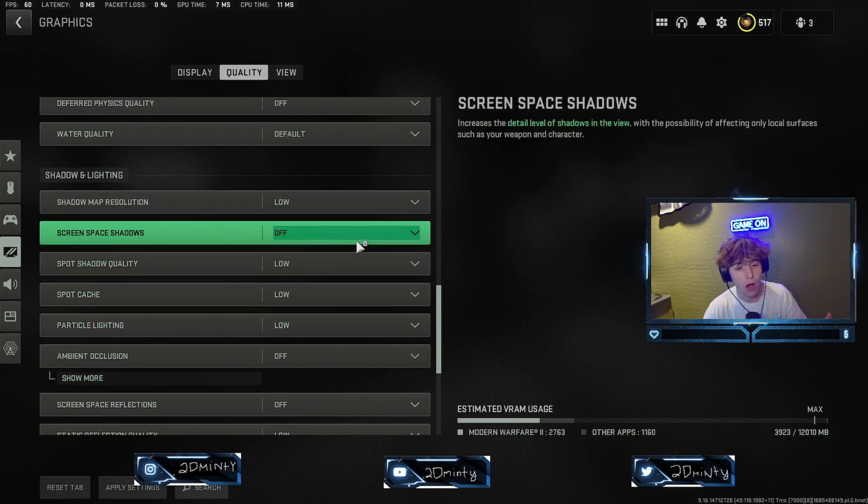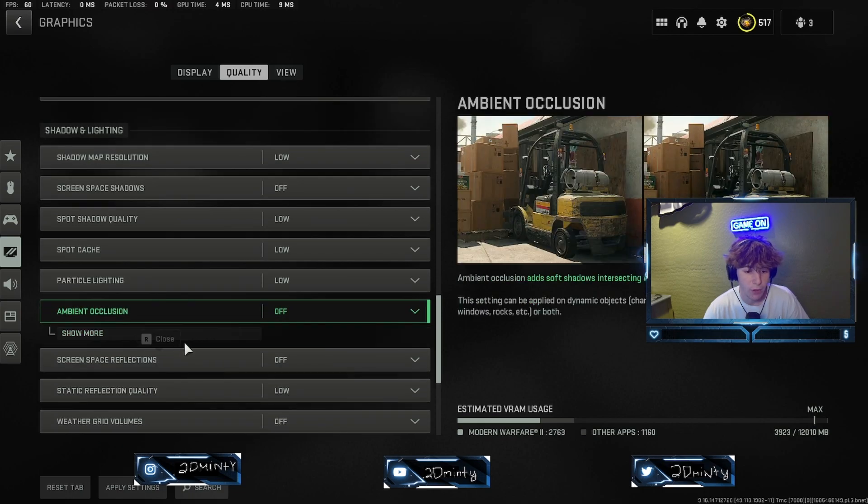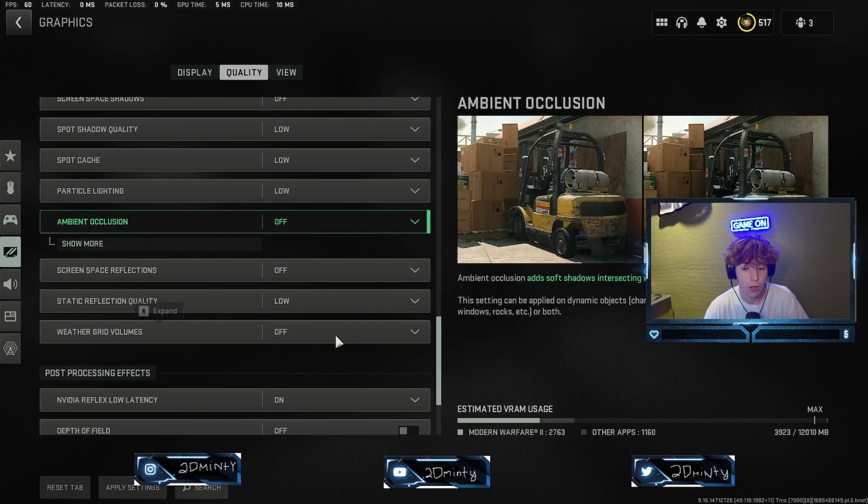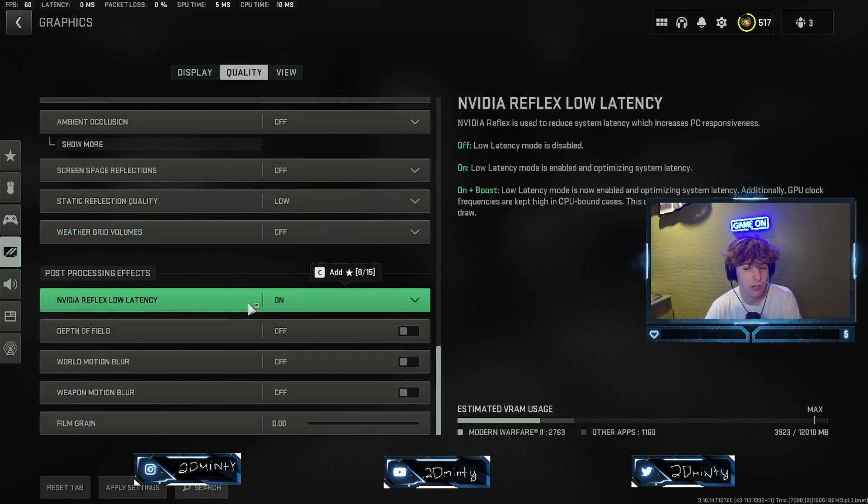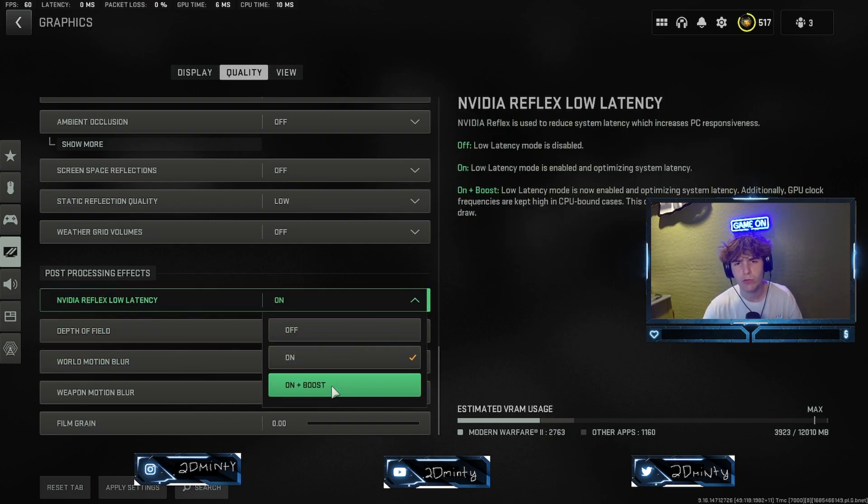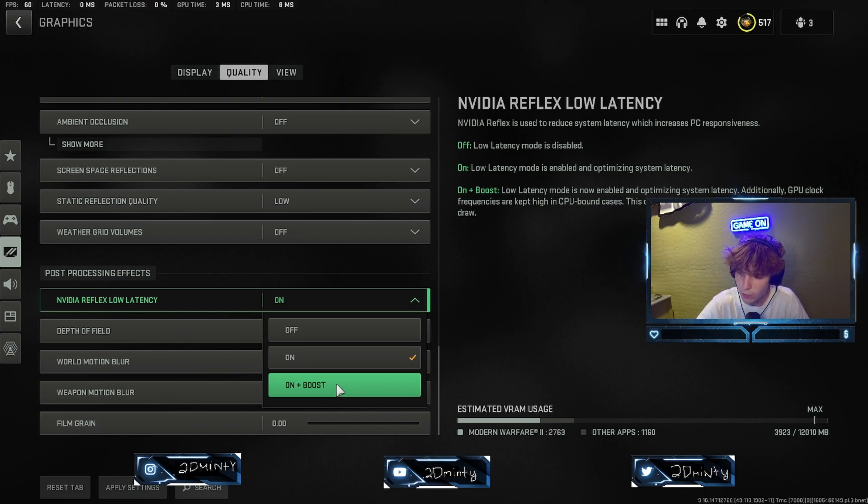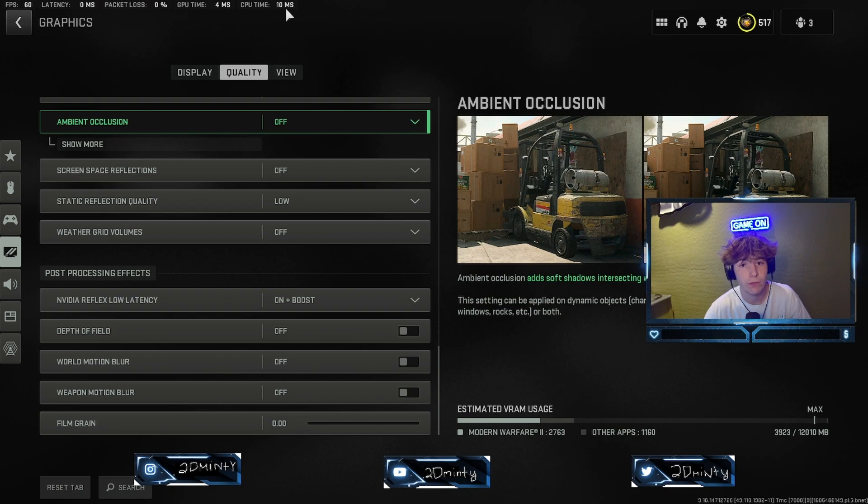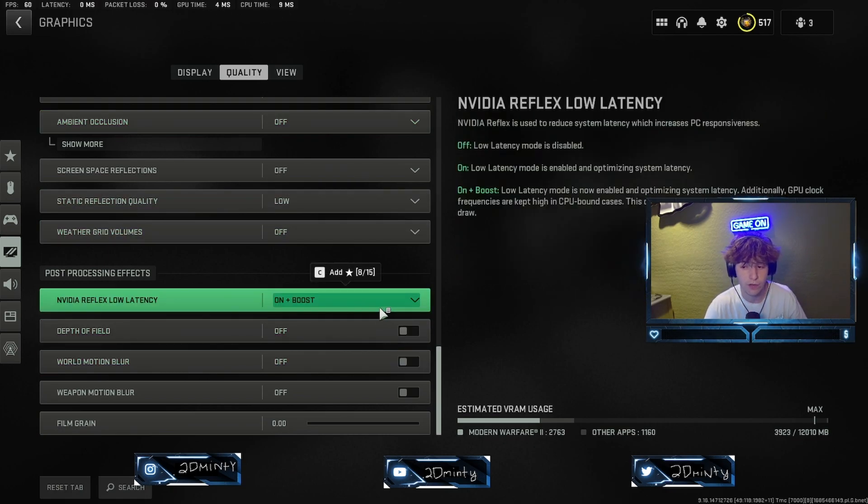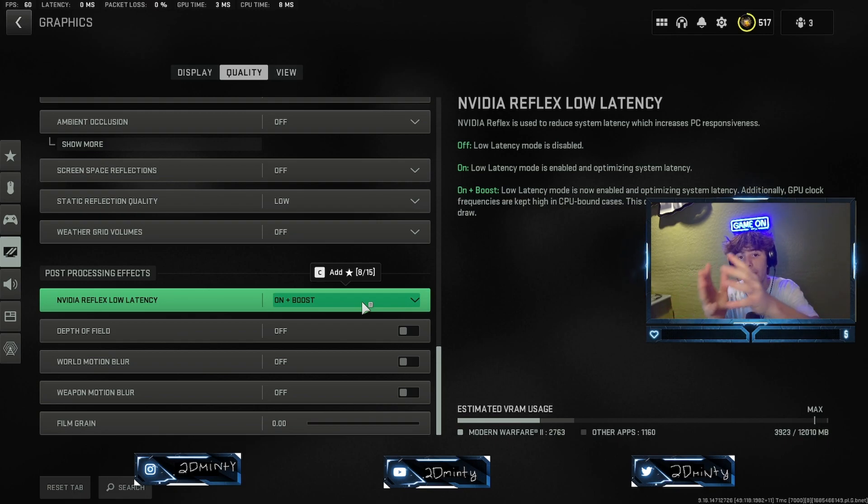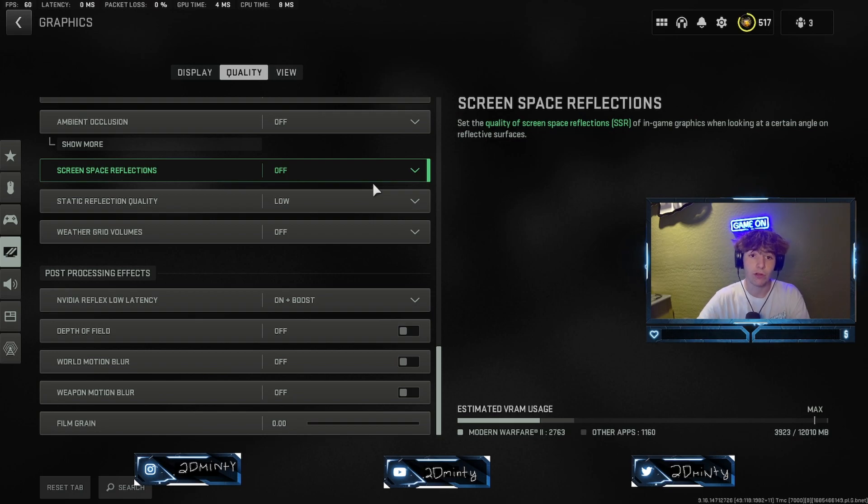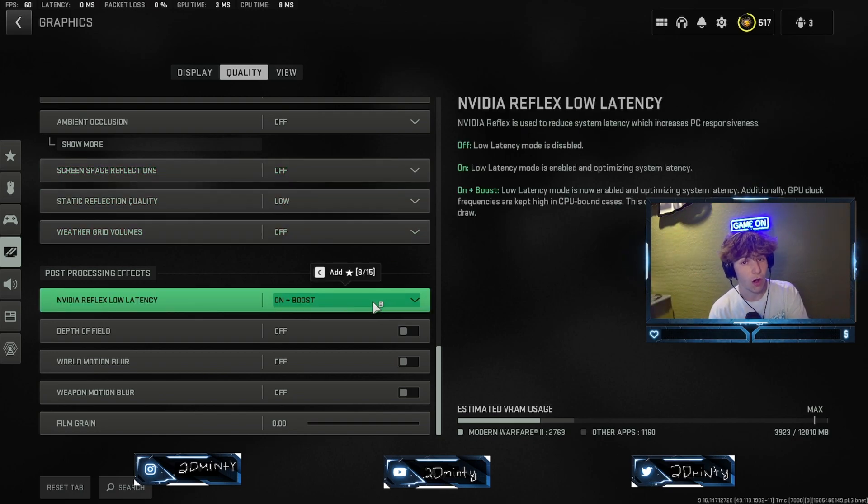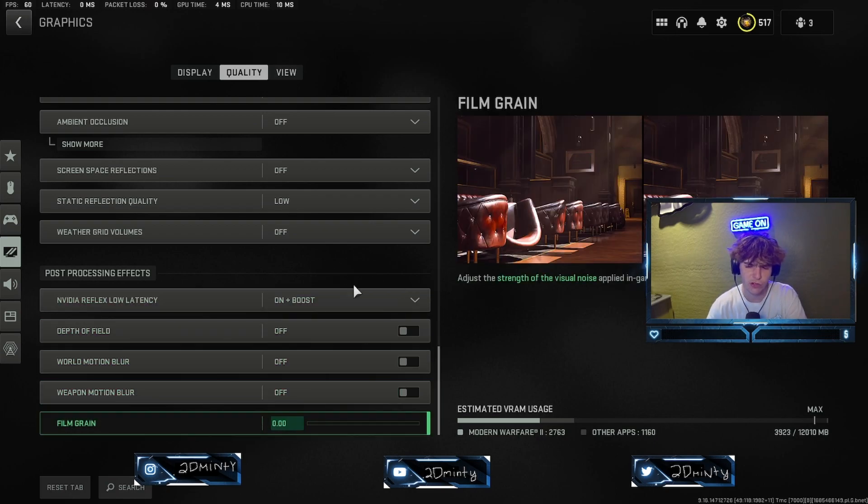Let's turn all of these to low or off for our shading and lights. Make sure ambient occlusion is off as well. Then for NVIDIA Reflex low latency, I just have mine on boost. On boost is never a bad option though. If you look up here, my CPU time is double my GPU time. So if your GPU is higher than your CPU, then you might want to turn this to just on. If you have your CPU like mine at double your GPU, you want to turn this on boost, and then make sure you turn all this stuff off.